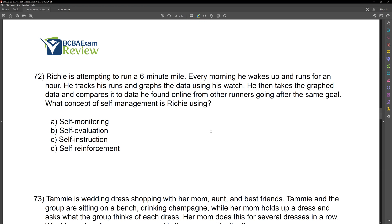When thinking about self-management, avoid thinking about self-control — that's the trap people fall into. Self-control is a misnomer. What controls behavior? The environment. Instead, we want to use tangible terms like self-monitoring, self-evaluation, and self-instruction. What is Richie doing? He's running, he's tracking his run, and then he's taking that data and comparing it to other individuals. He's not delivering instruction, he's not self-reinforcing — he's comparing himself to other runners. So now we're deciding between self-monitoring and self-evaluation.